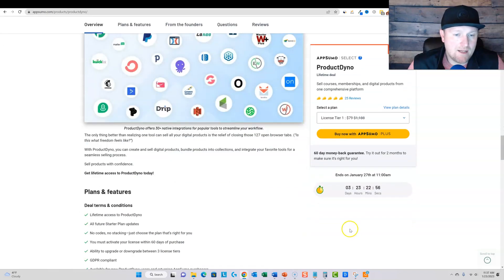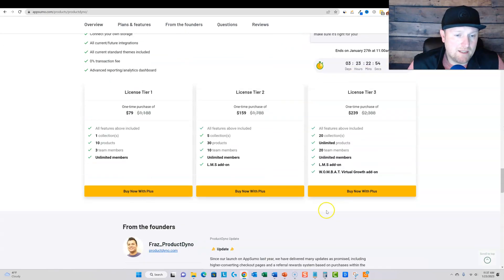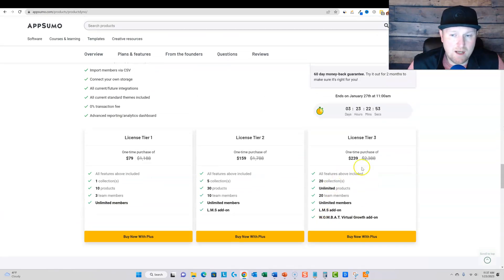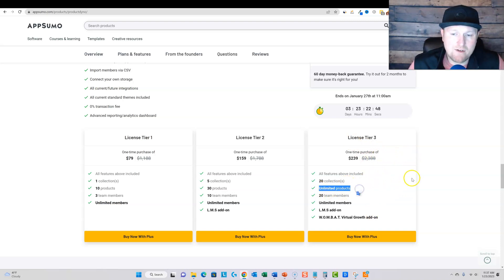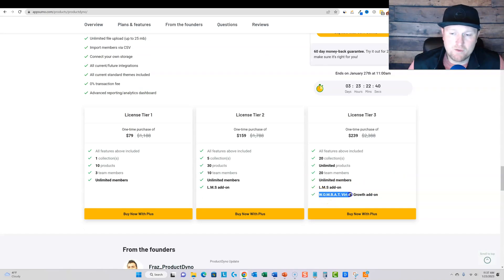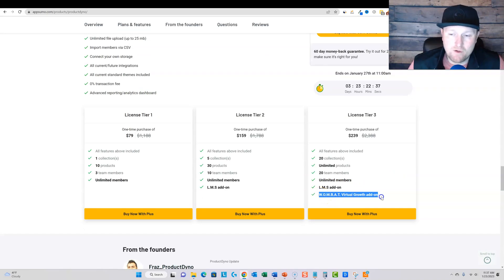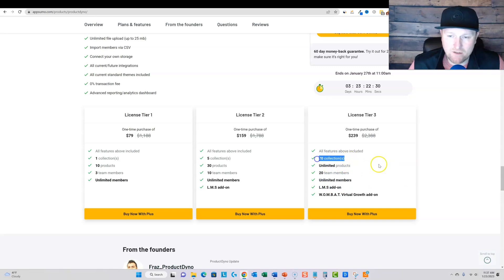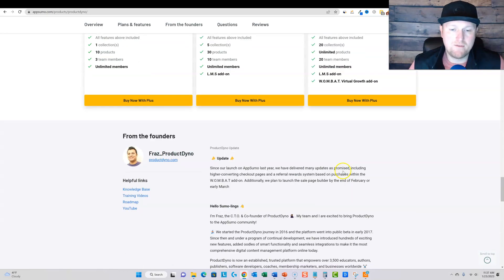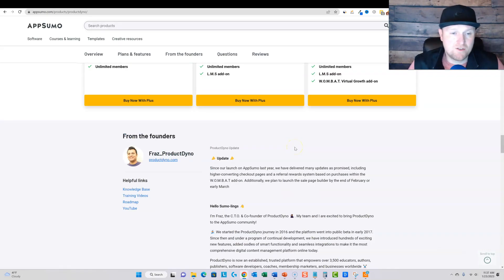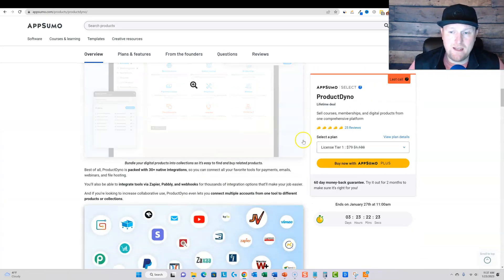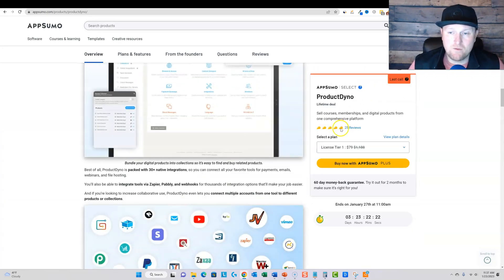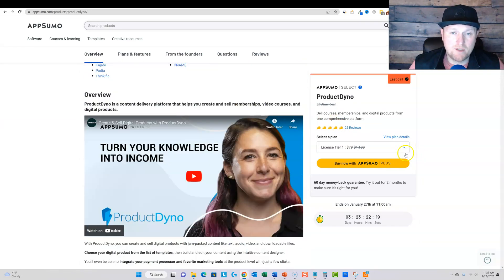So I'm going to have to go and pick this software up. I'm going to go in at the license tier three $239 so I can have unlimited products. Never have to worry about this again. I'll have the LMS add on. So learning management system add on, and then also this virtual growth Wombat virtual growth. I'm not really sure what that is, but I definitely need the LMS and I definitely don't want to be limited on products. And I like the fact that I can do 20 collections. I'll explain that in my review. So this software has been around for over five years. They're here to stay and they've got really good reviews. So I'm going to go and pick this one up. I'll do a full review for you guys.